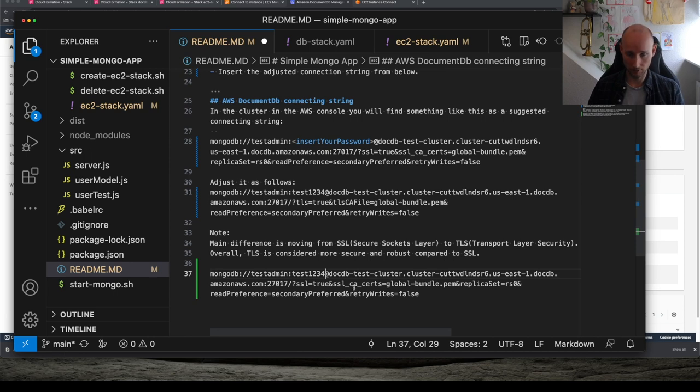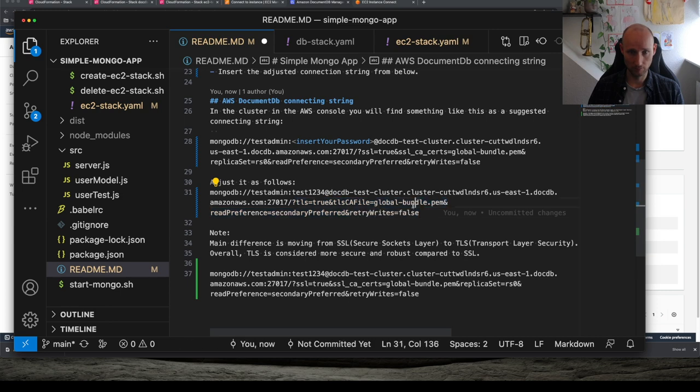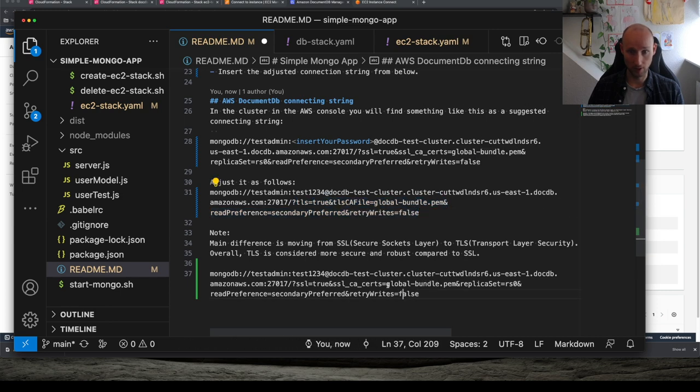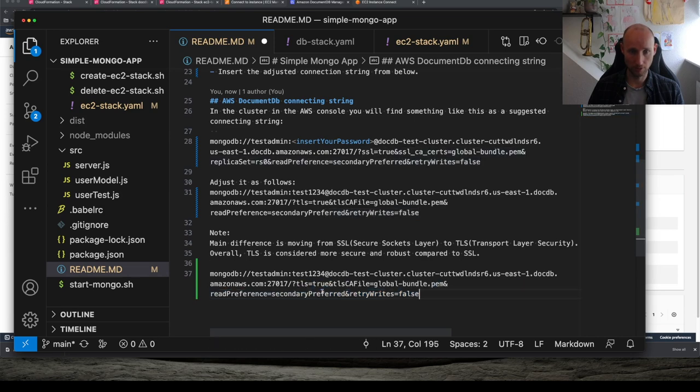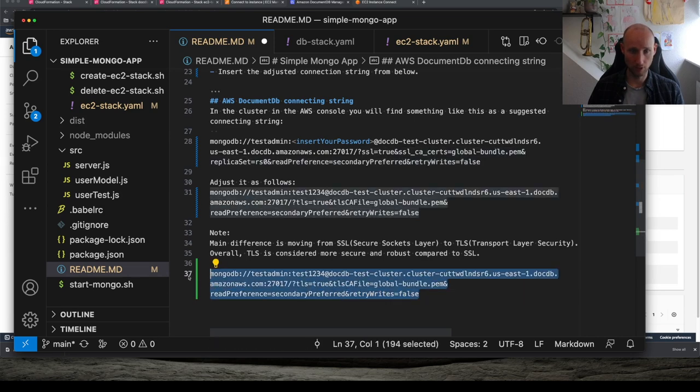And then we're going to swap out SSL for TLS. It works better with Node.js and it's deemed more industry standard. So it's here. So let's copy all of this.